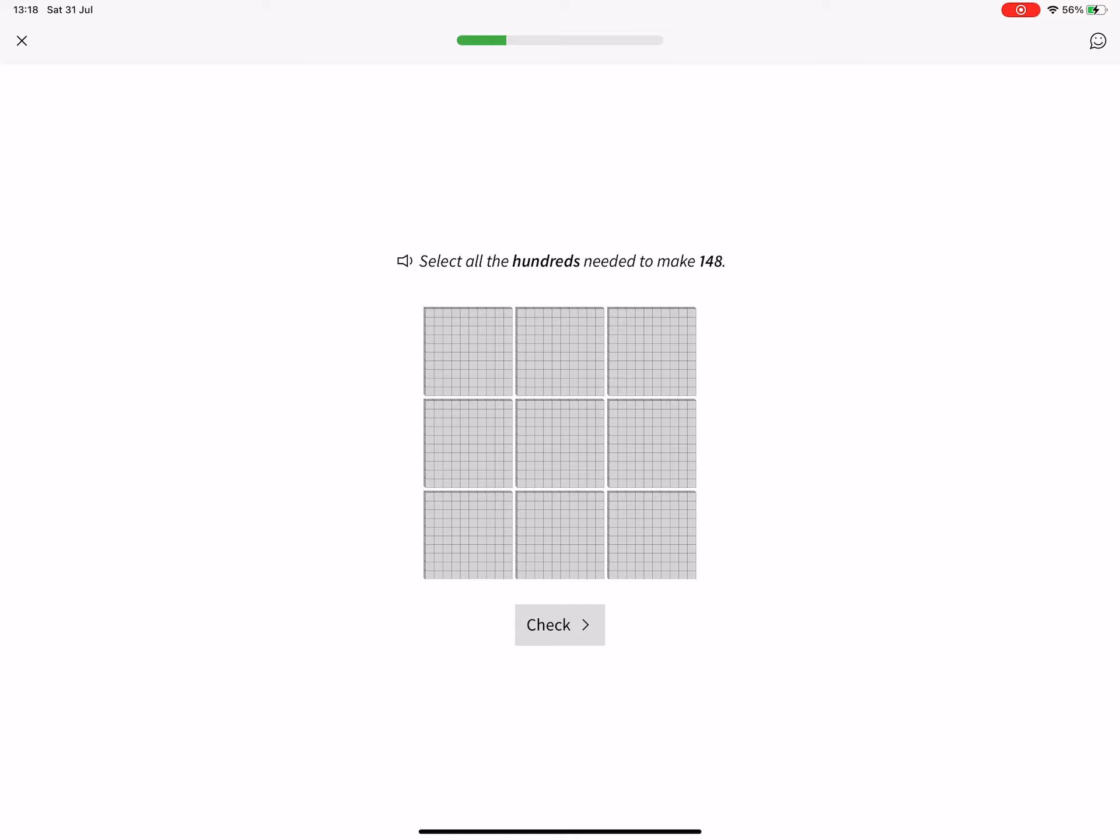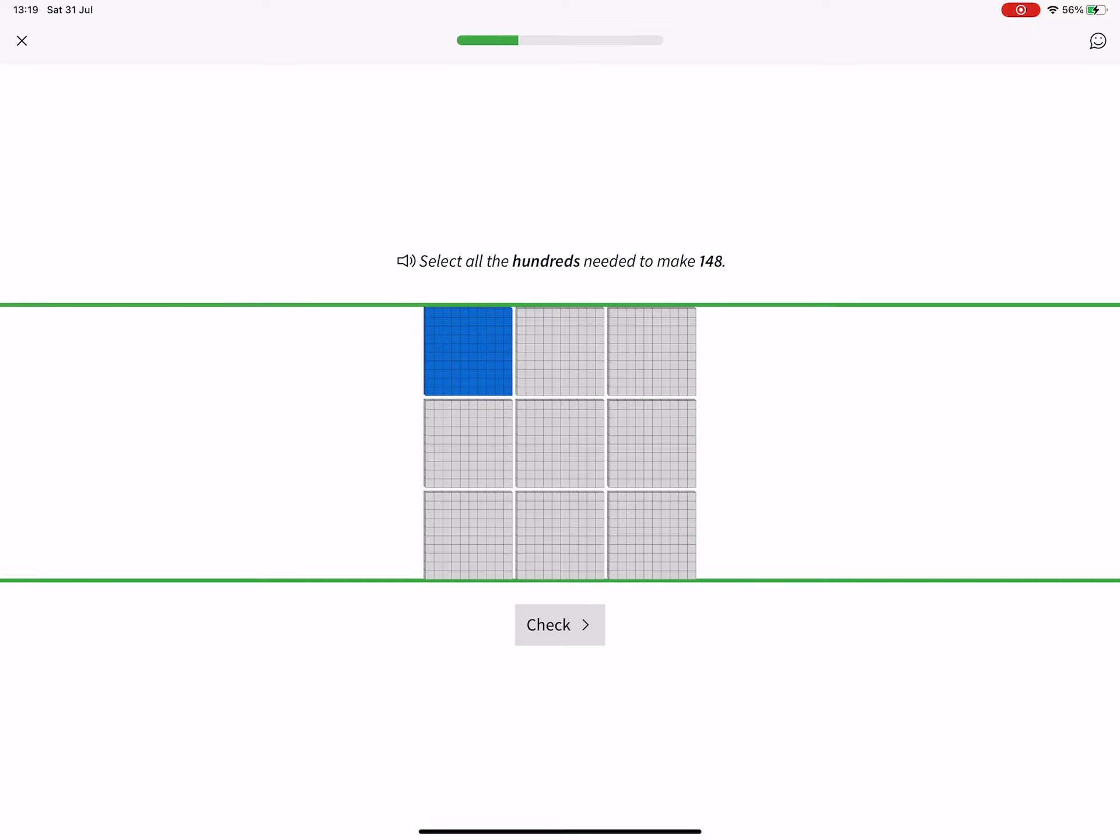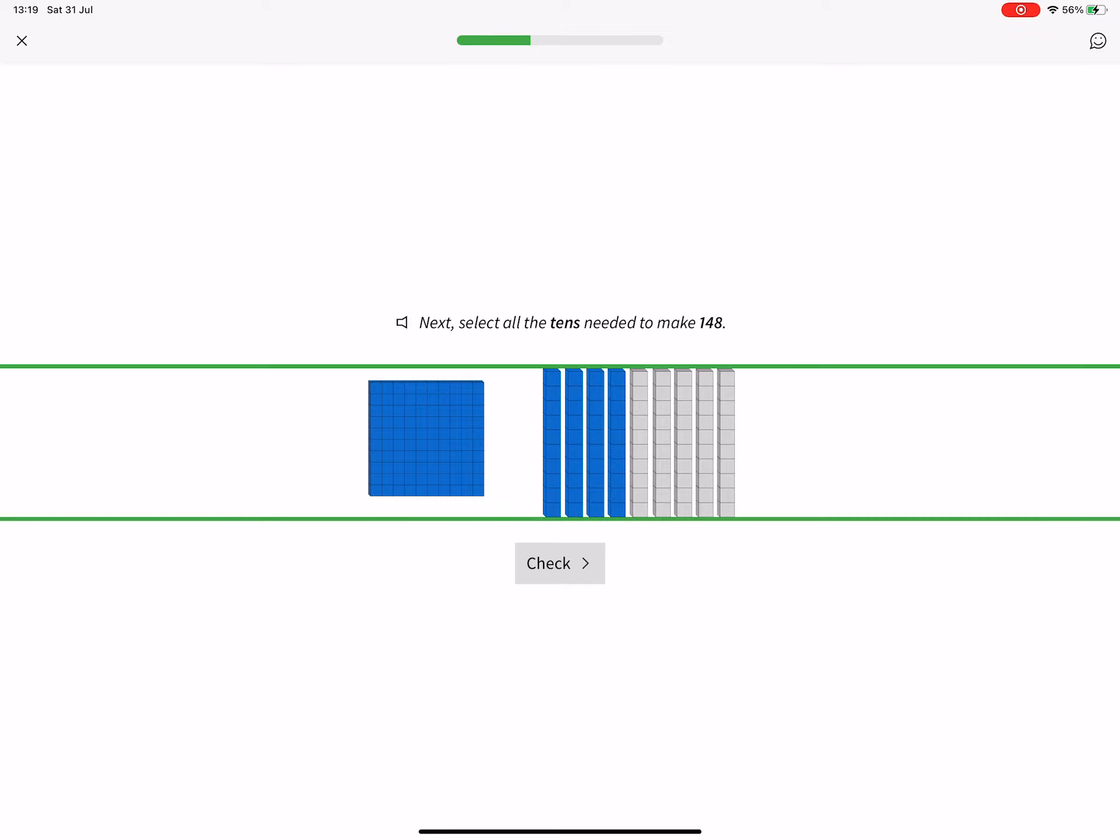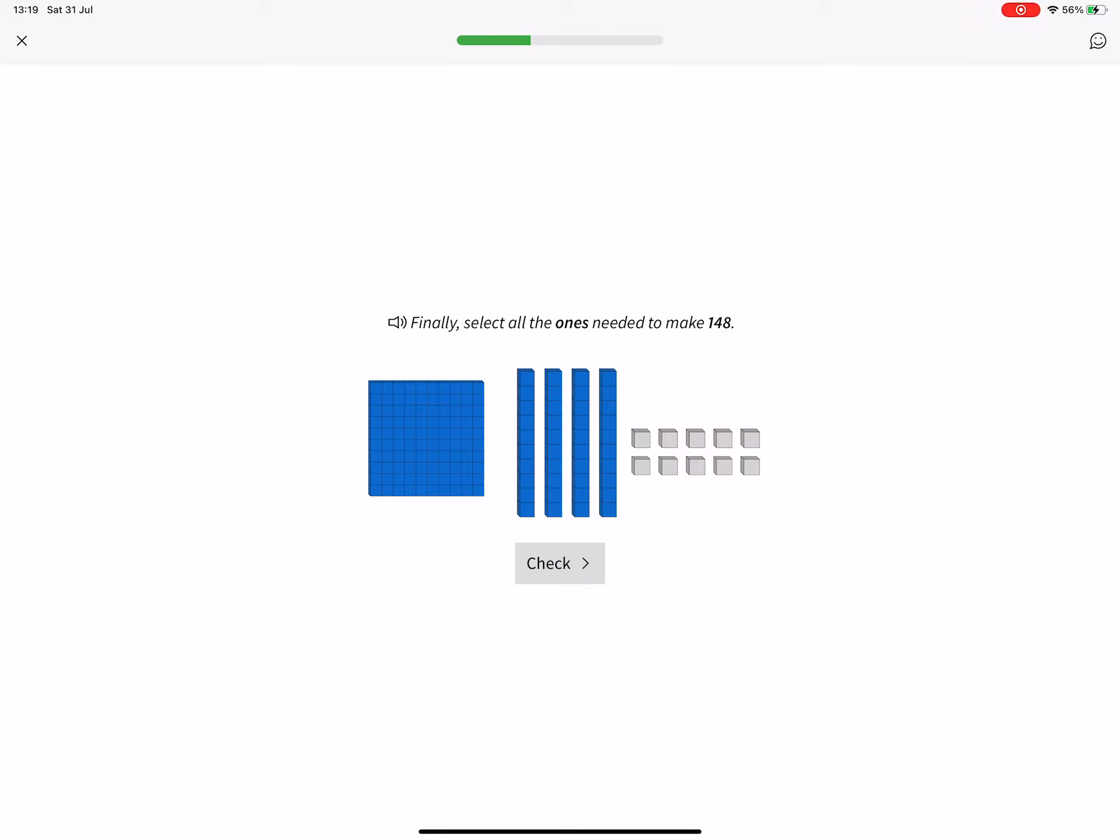Select all the 100s needed to make 148. Next, select all the 10s needed to make 148. Finally, select all the 1s needed to make 148.